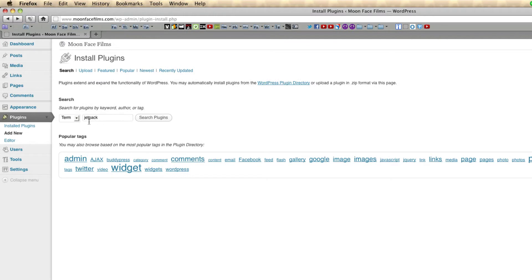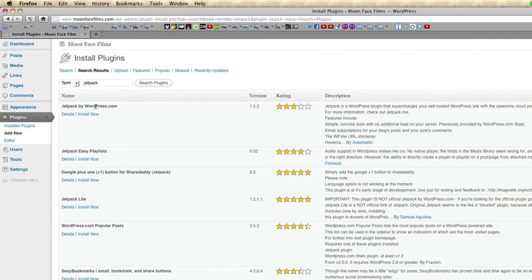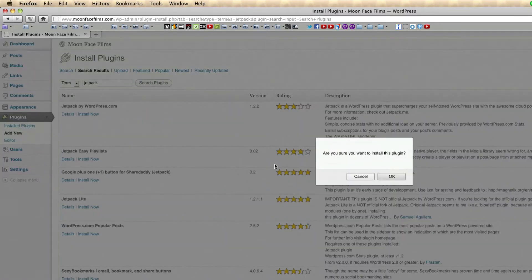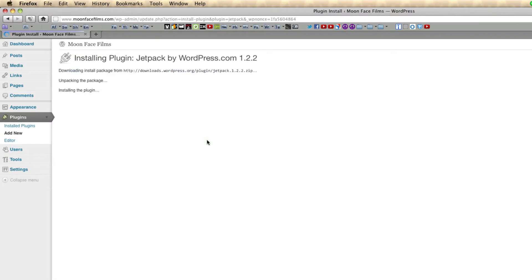Make sure Jetpack is one word because if you do two words, you won't be able to find it. Okay, so here you go, Jetpack by WordPress, click install now. Activate the plugin.